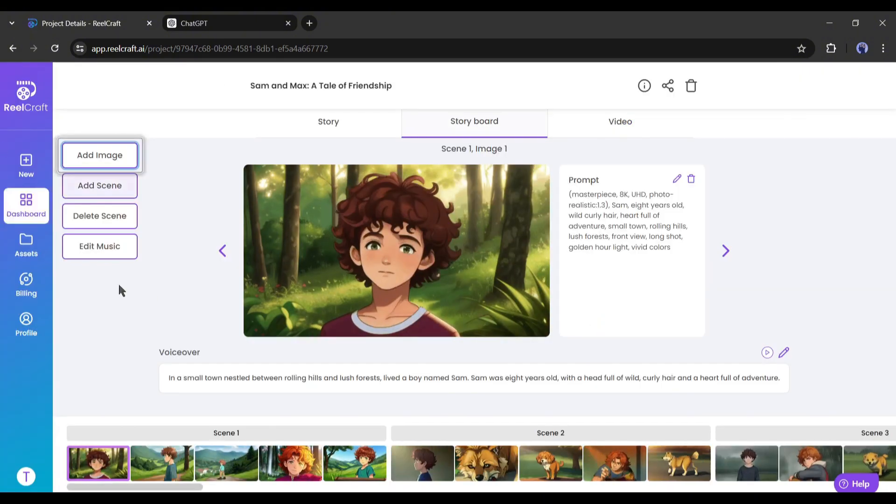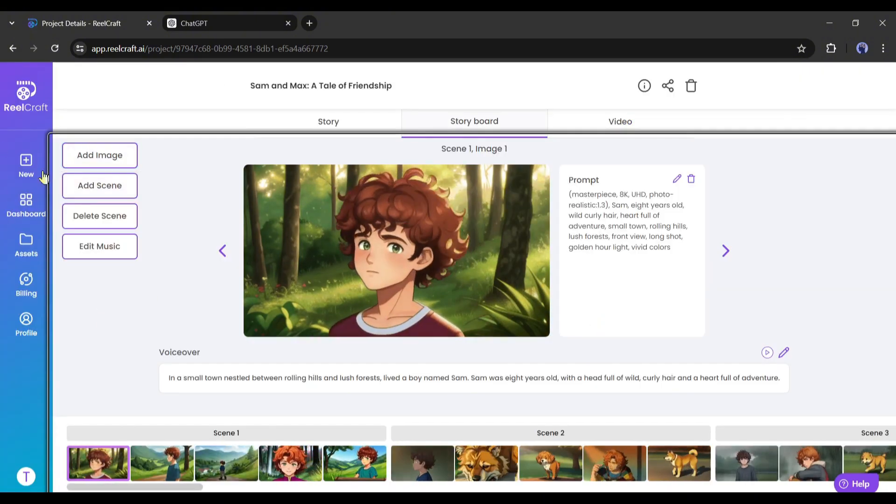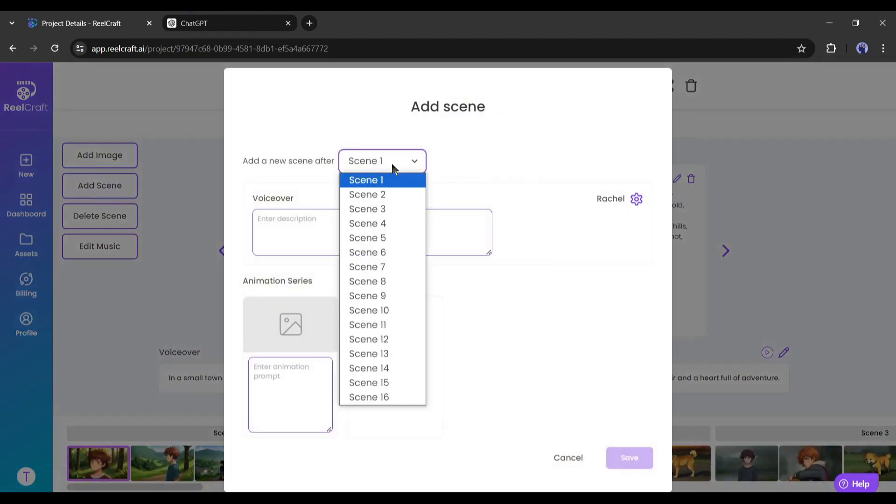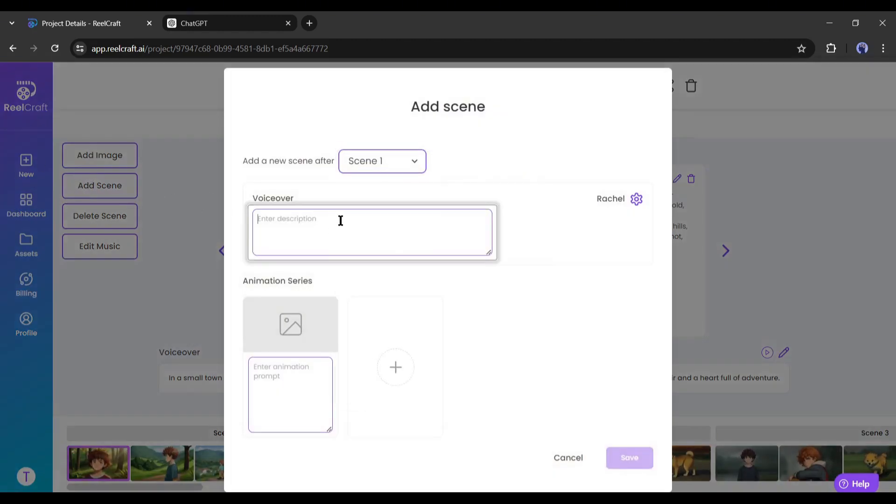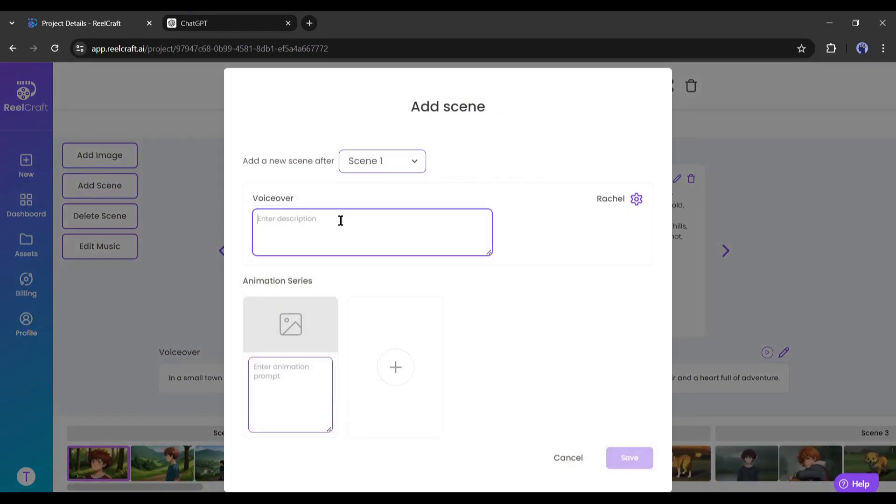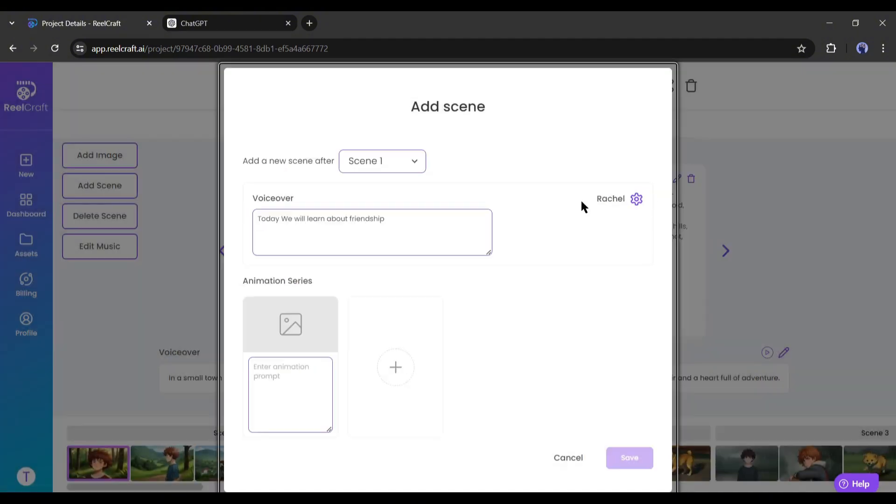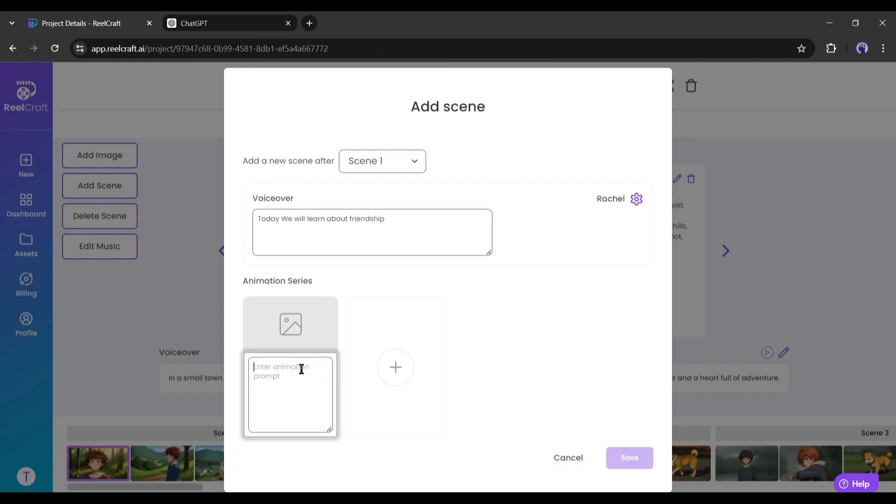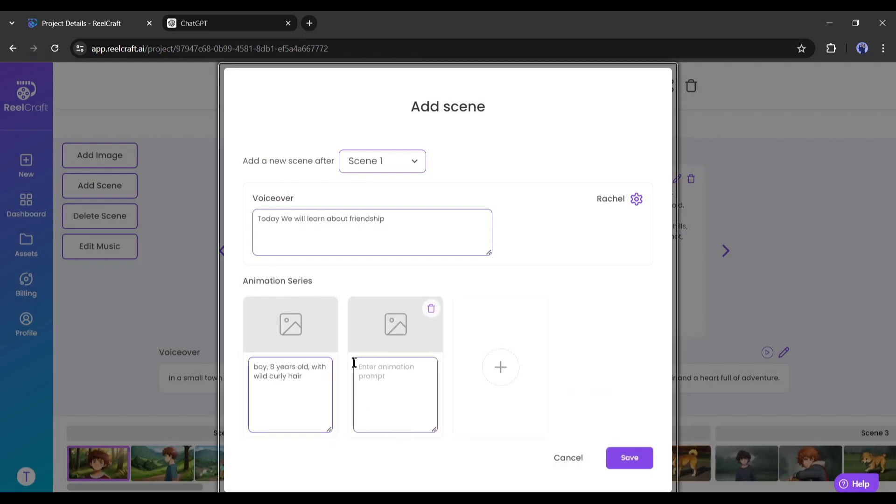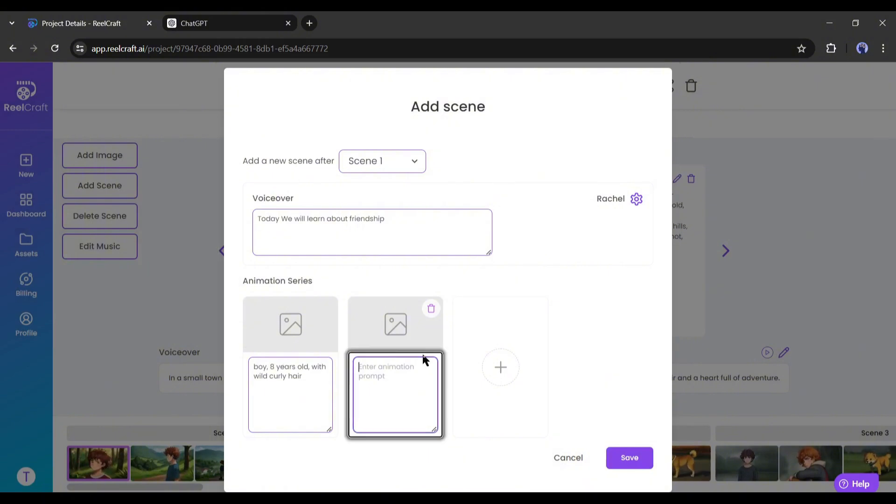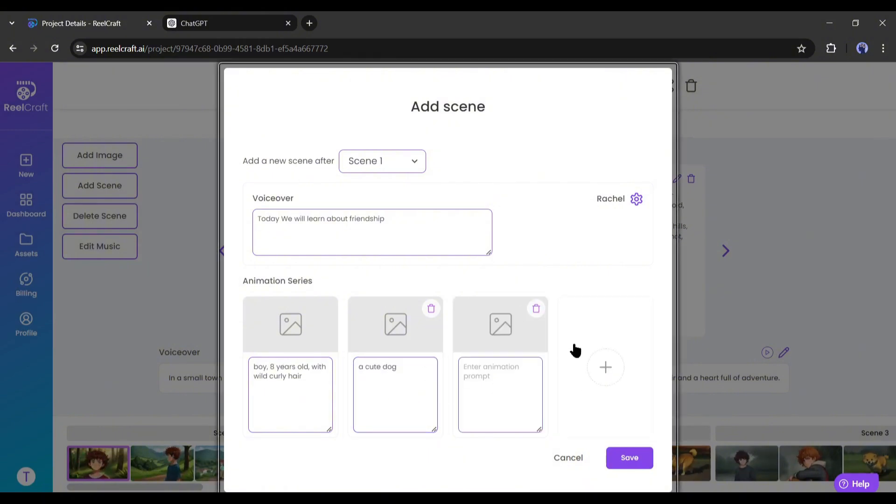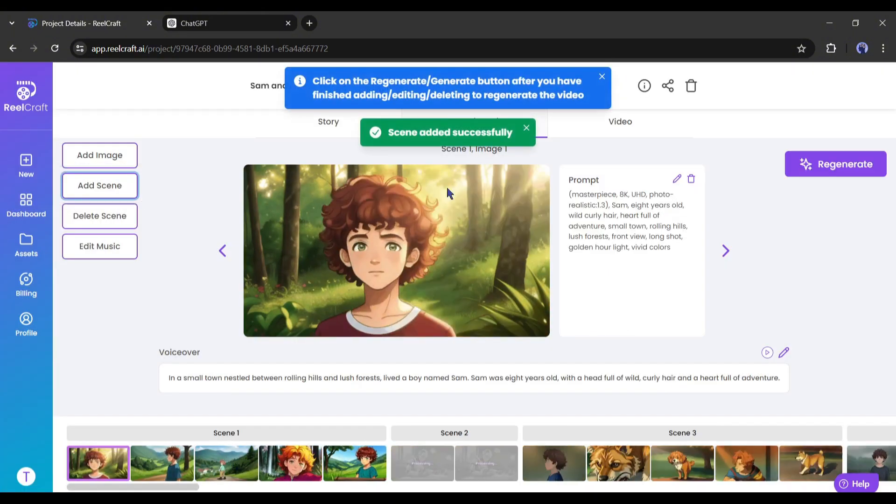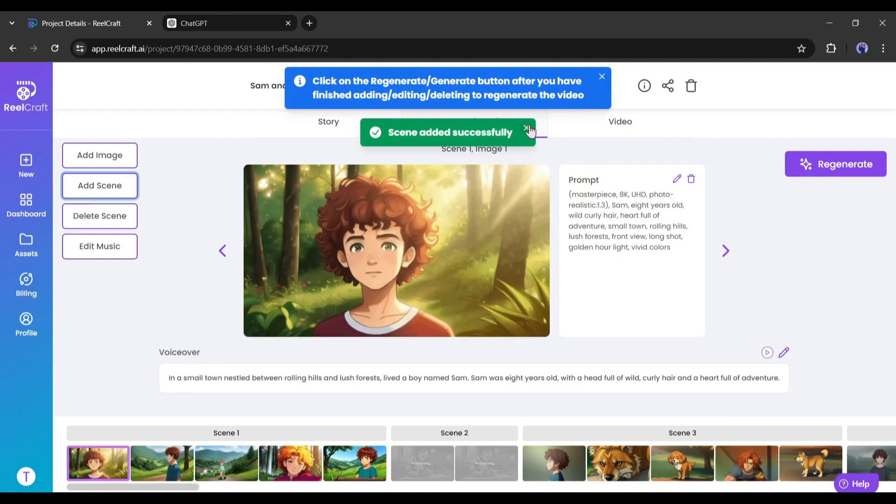Next, you can add new scenes to your video. After coming to this page, first of all, select the new scene number. Next, enter the voiceover text in this box. After that, add the animation series. You can add images or enter a prompt in this box. If you want to enter multiple visual segments, just click on this plus icon and then enter the image or prompt. Once you are done, hit the save button. And here it is, a new scene has been added.